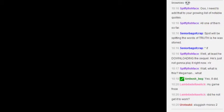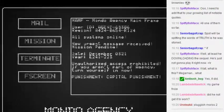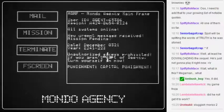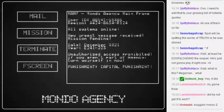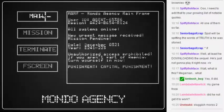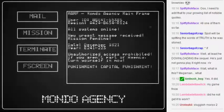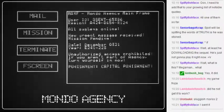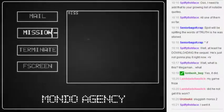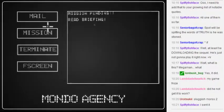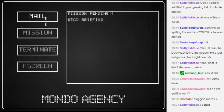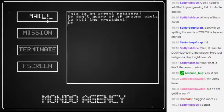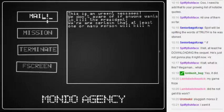We're gonna play this other thing, which is kind of trippy in its own right. This is Mondo Agency. So, we got a mail. Apparently we are a secret agent. There's a mission pending. An urgent message.